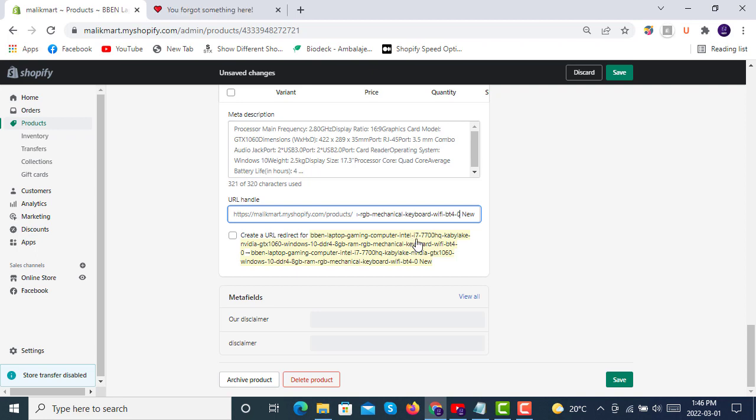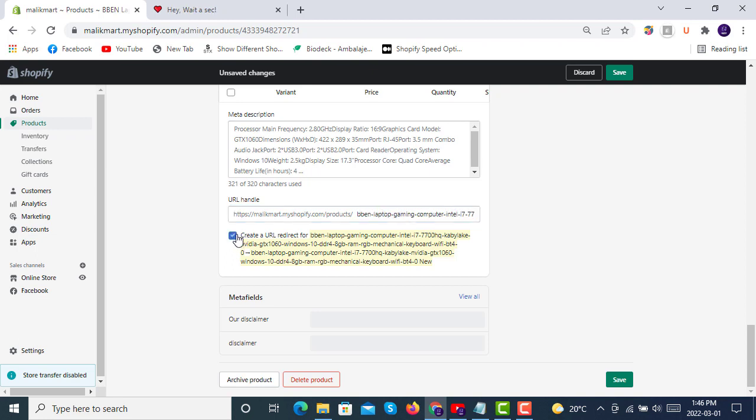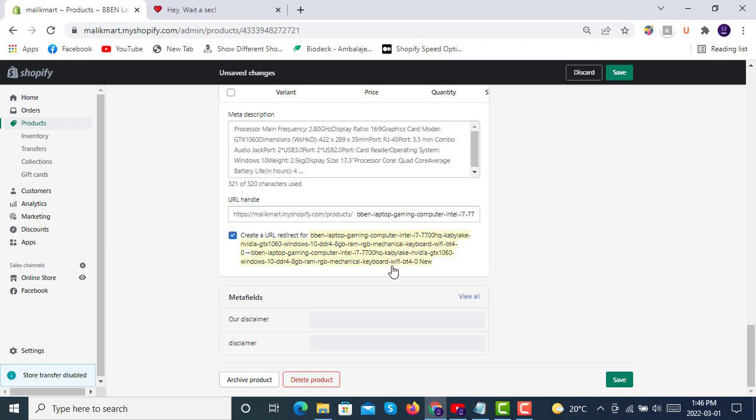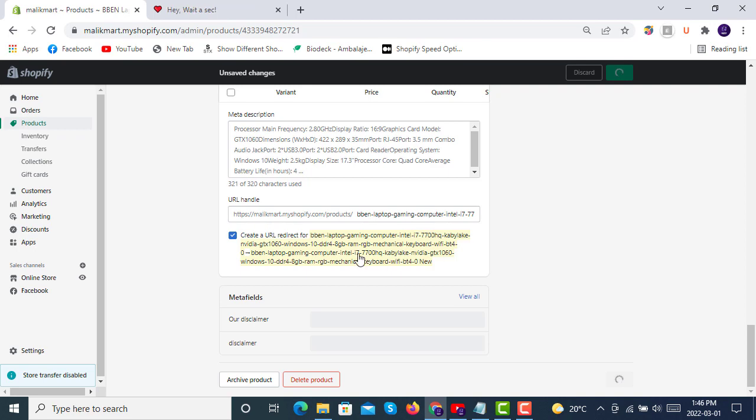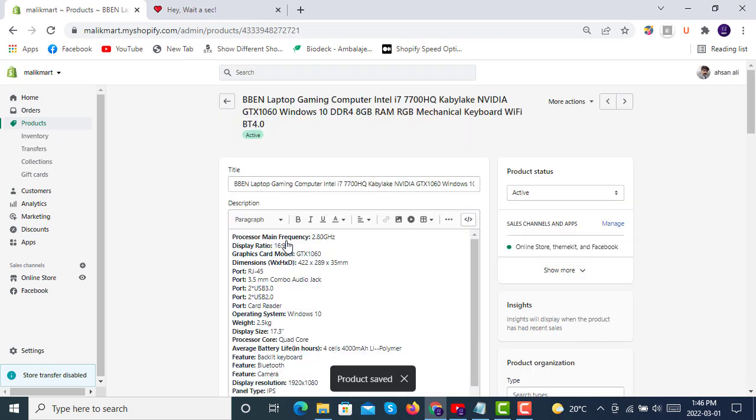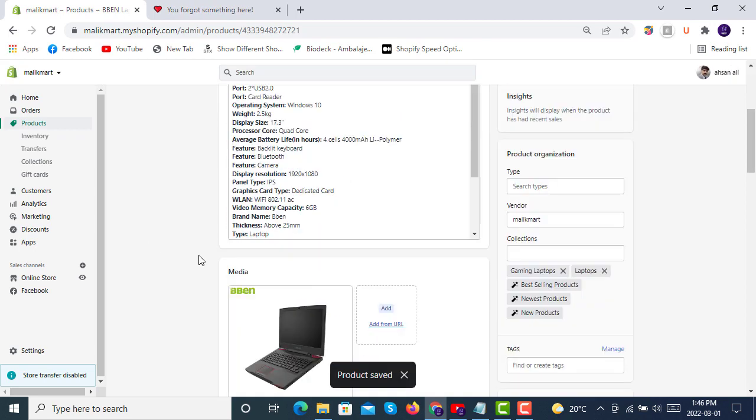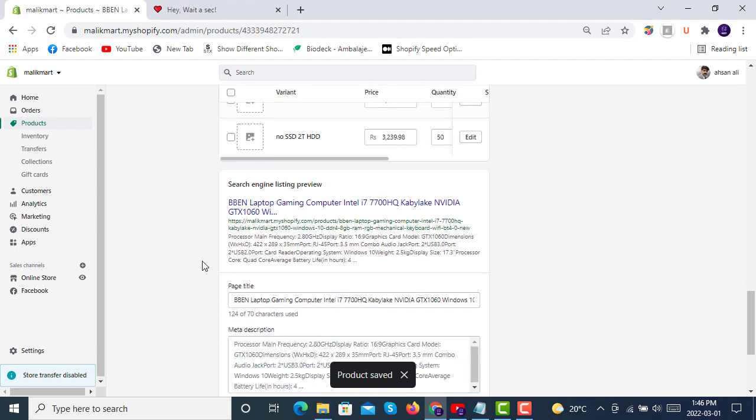So we will just click here create a URL redirect for that old link to this new link. When we create this thing after clicking save, we are creating a URL redirect for this change in the URL handle, and you can see that this URL handle has been updated.